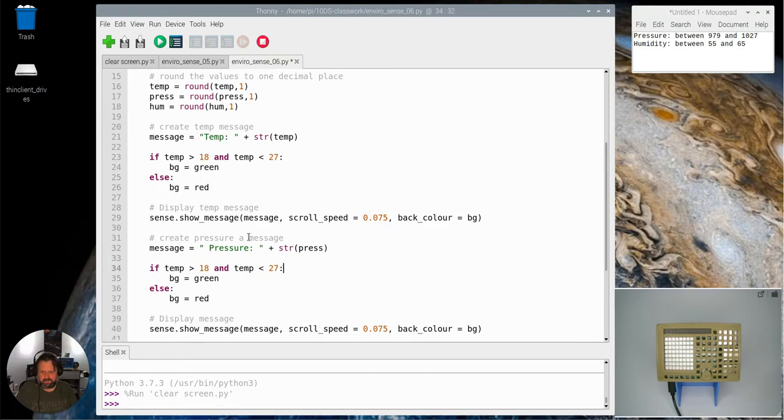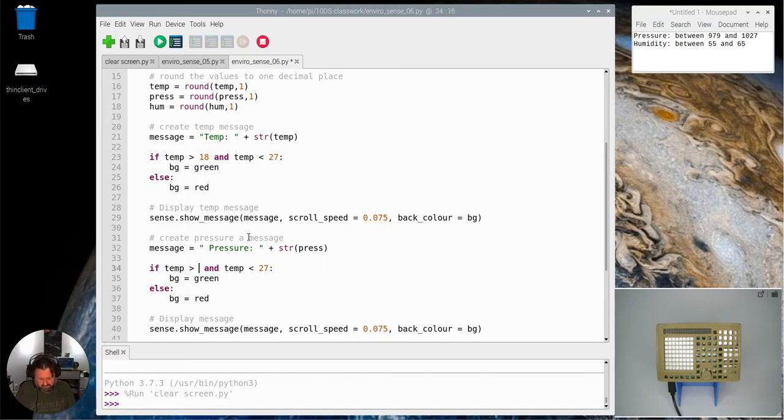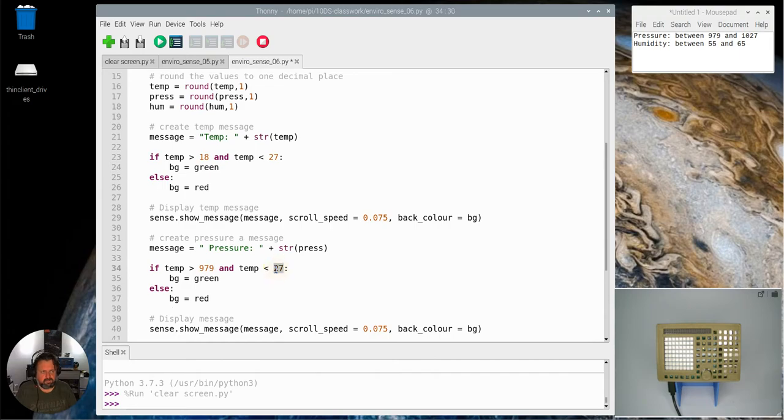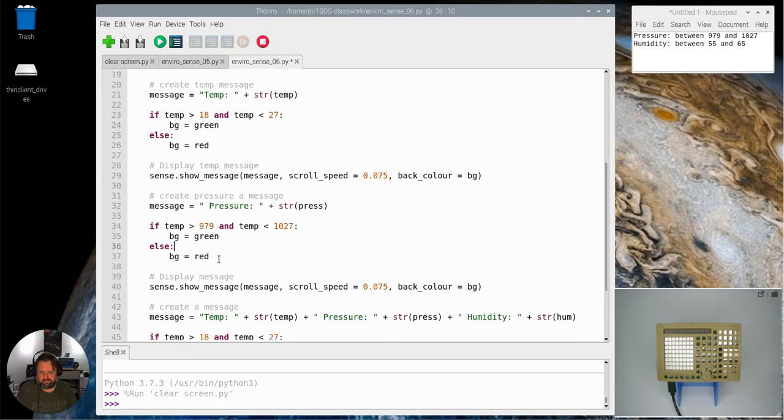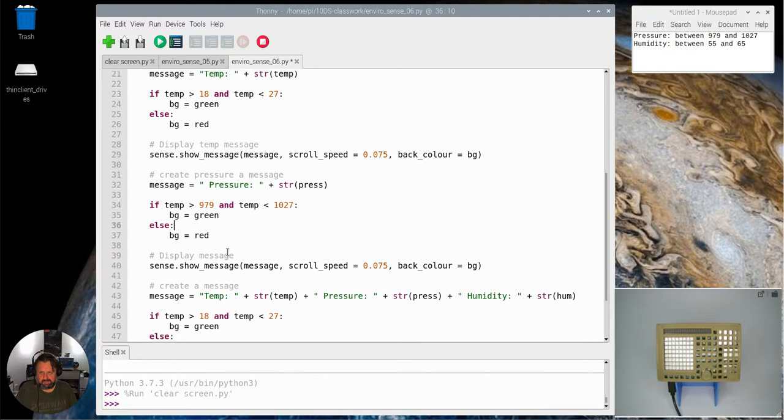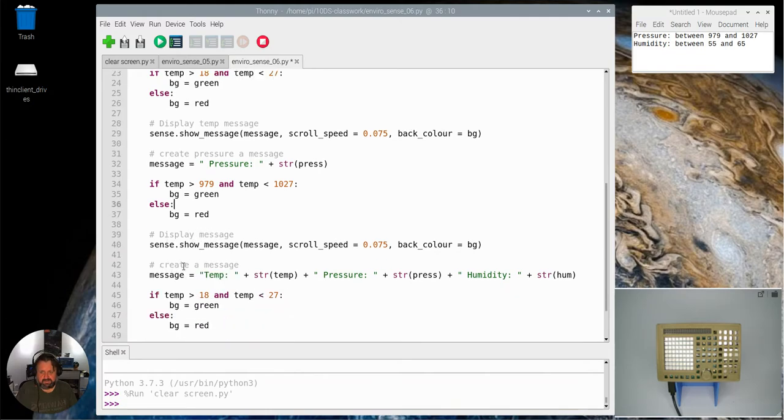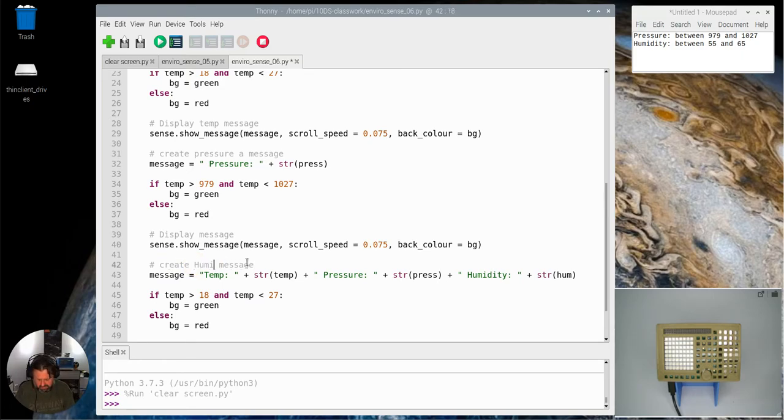And the values I need to put into here is 979 and 1027. And then finally the last thing, we're just finding the message. Finally I want to create the humidity message.